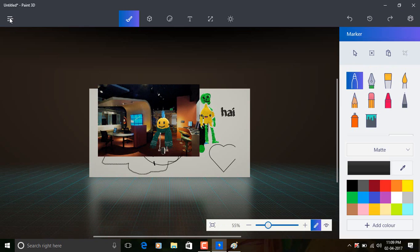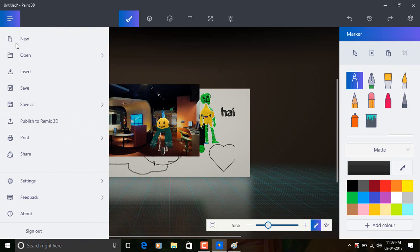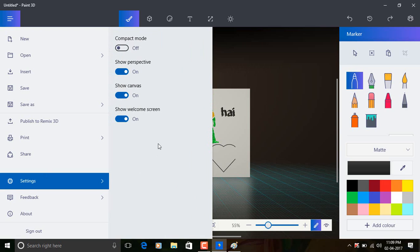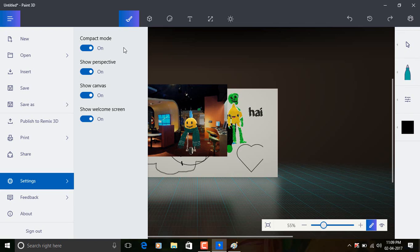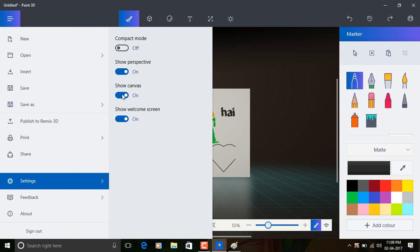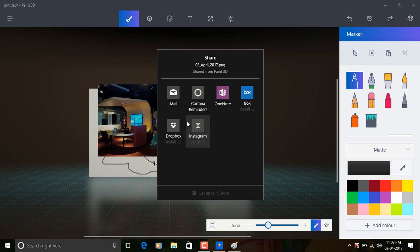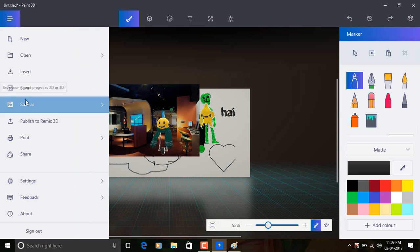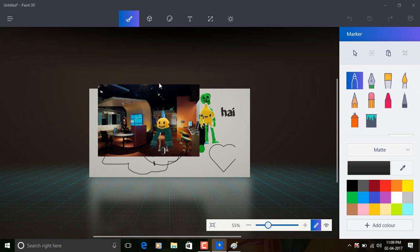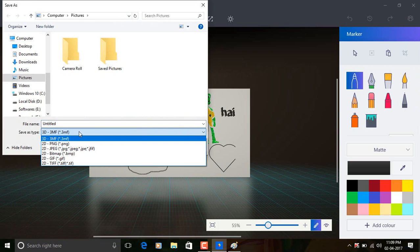You have got options here. You can publish your art into the Paint world, the Remix 3D and bunch of settings, a compact mode which makes it all look smaller. Show perspective, show canvas, show welcome screen. Also you can share it with the new Windows Share UI, and also you could save and export with 3MF file extension.